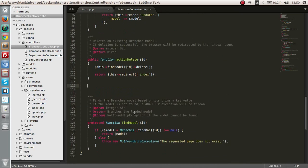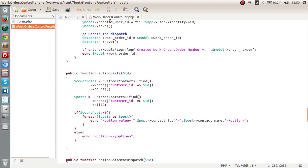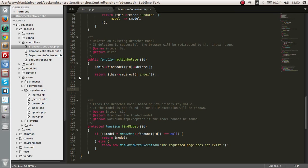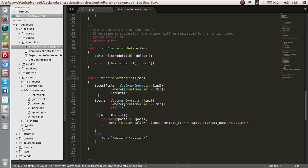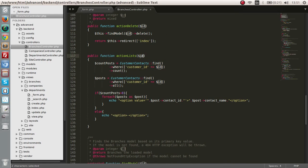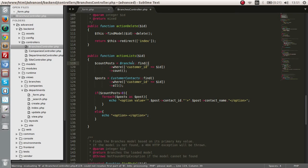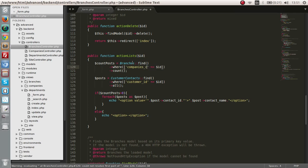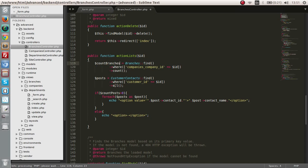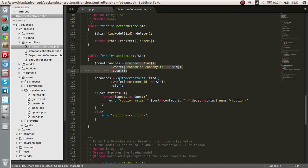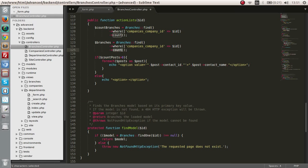Here is the branch controller. I will copy this action function that I have written before and paste it here. There are a few things to change. First, we are getting the ID that is being passed. We are going to select the branches where the company ID equals that ID and get the count of it — count branches. Next, we get all the branches for that particular company — same query but returning all records, not the count.